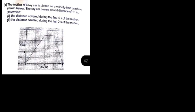When you talk of the distance under the curve on a velocity-time graph, basically we're talking about the area under the curve.